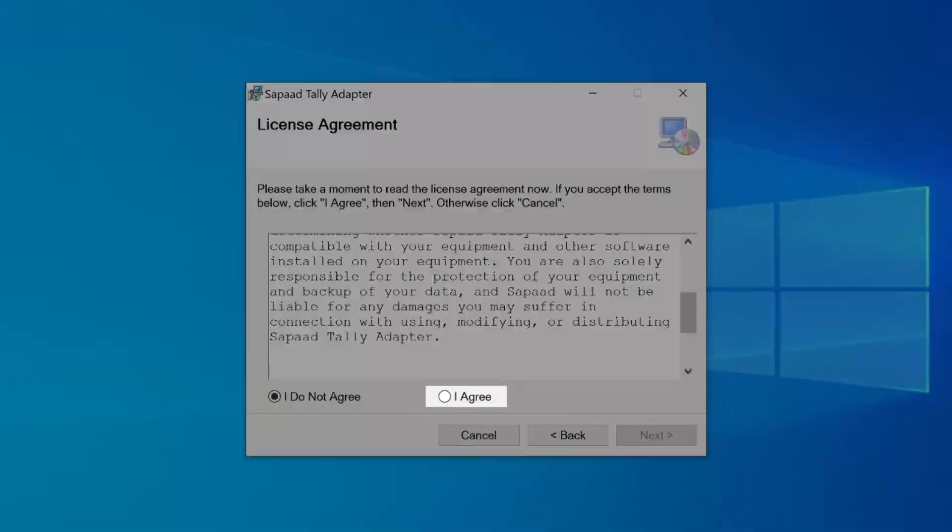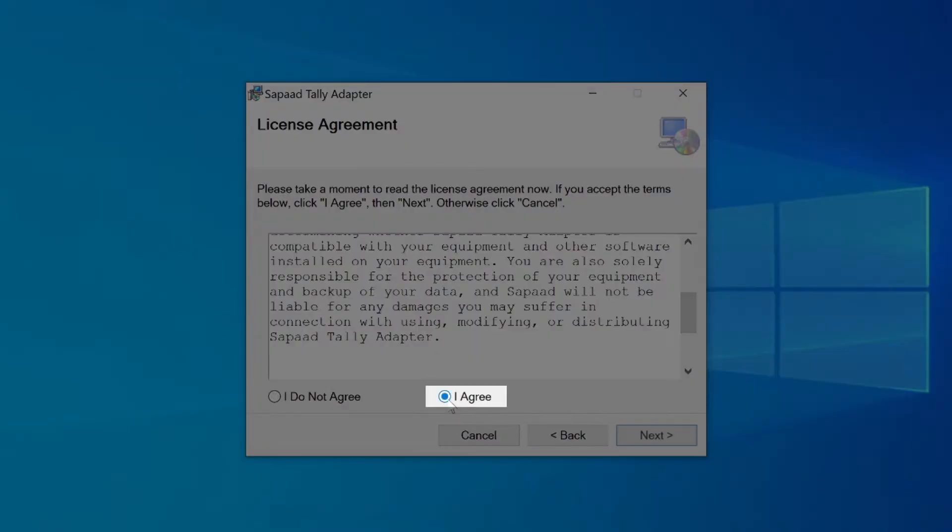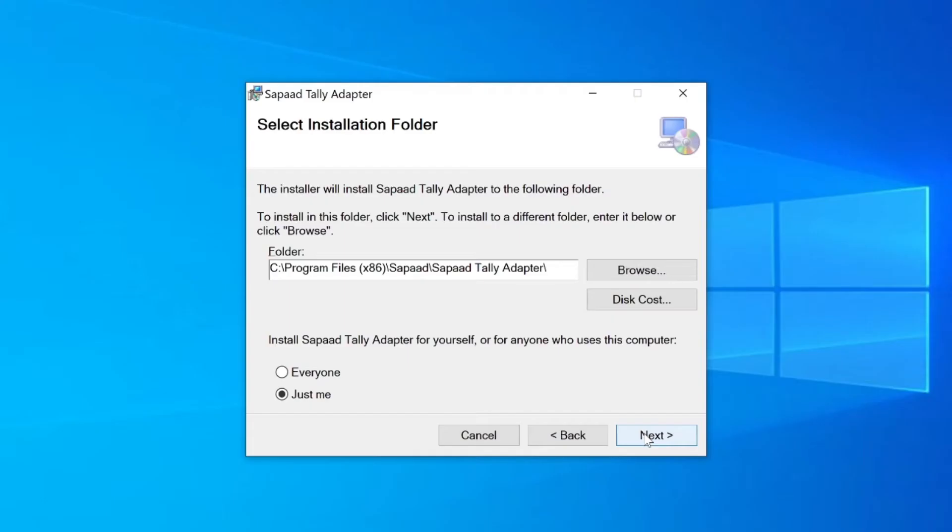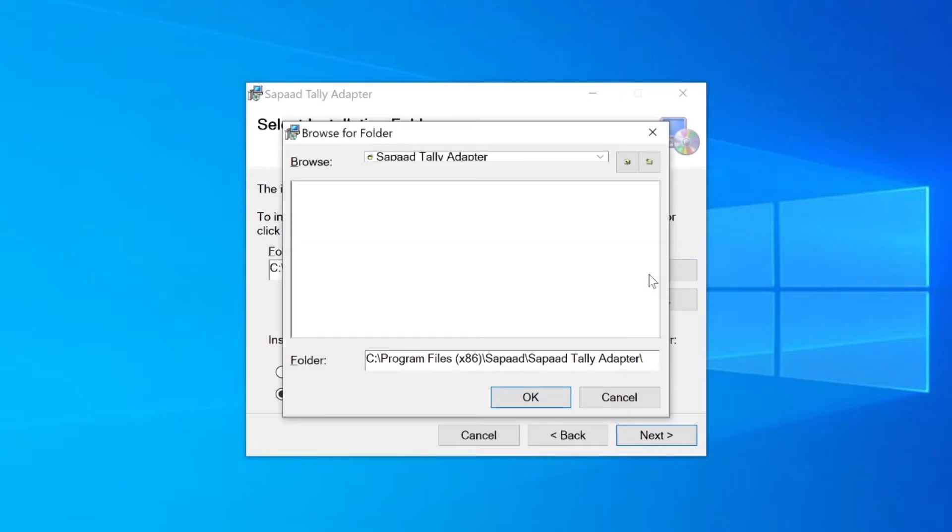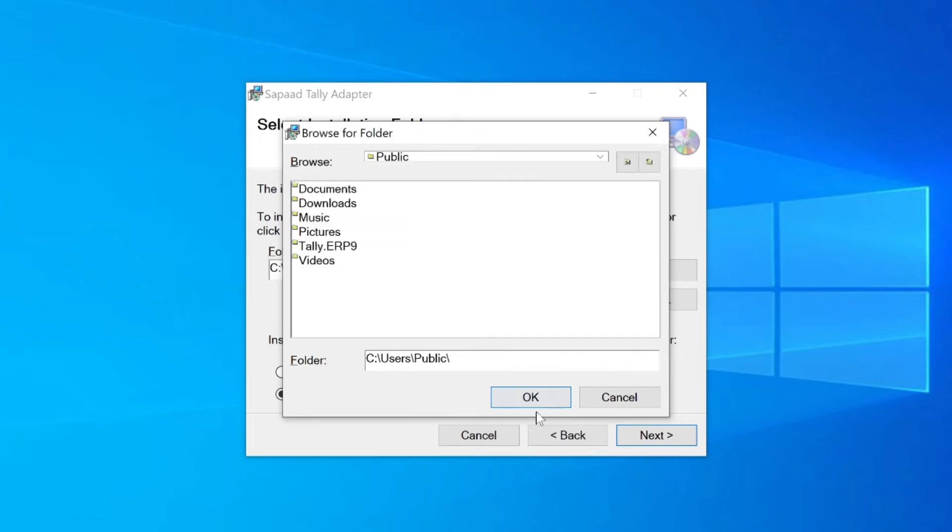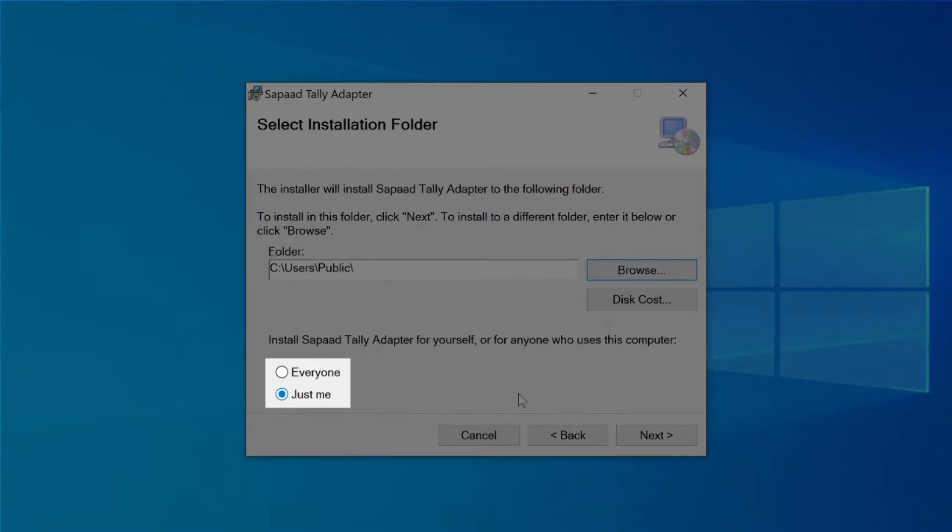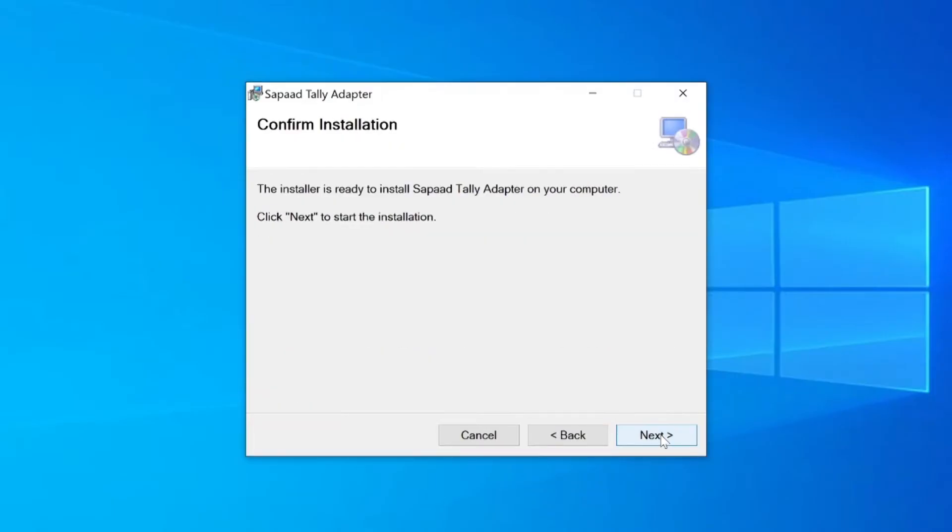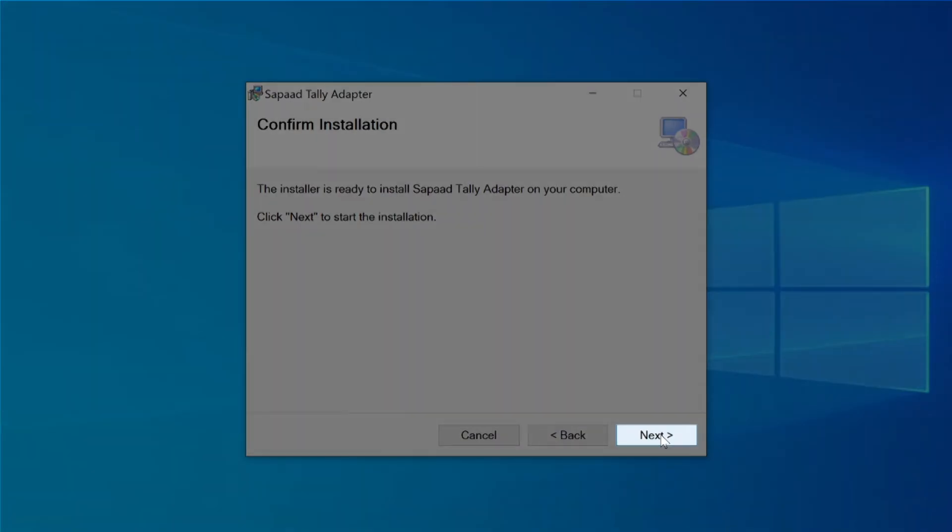Then, accept the license agreement and click Next. To change the folder location for which the application will be installed in, click Browse. Then, select the new location. Select which users can access the Zapad Tally adapter and click Next. Finally, confirm the installation by clicking Next.